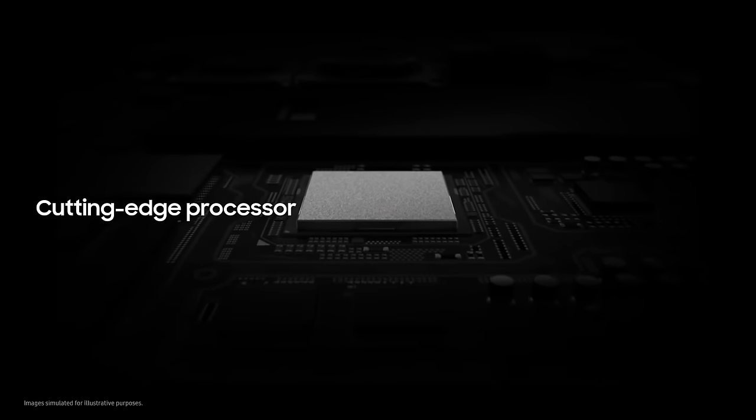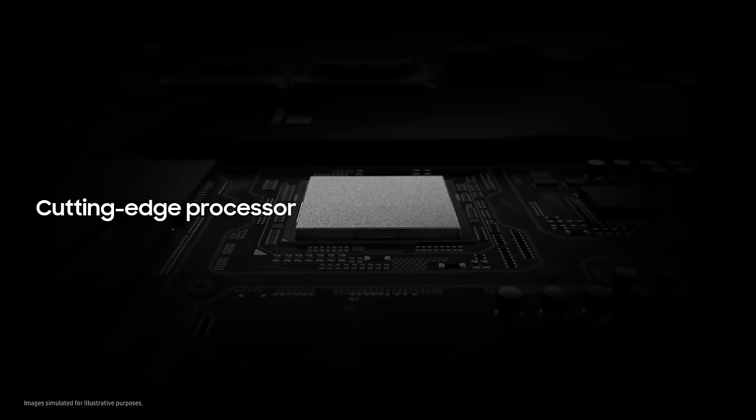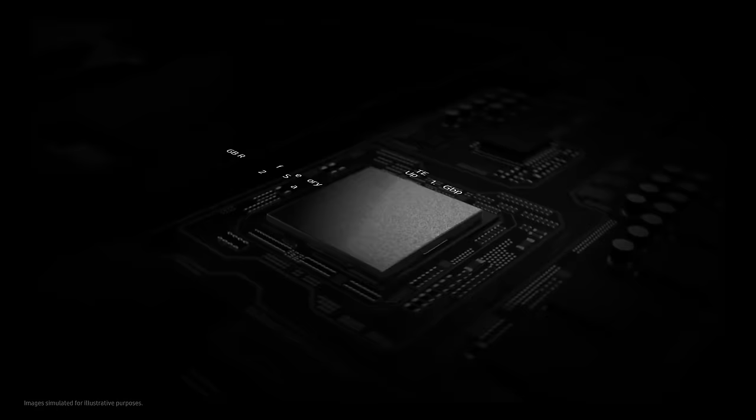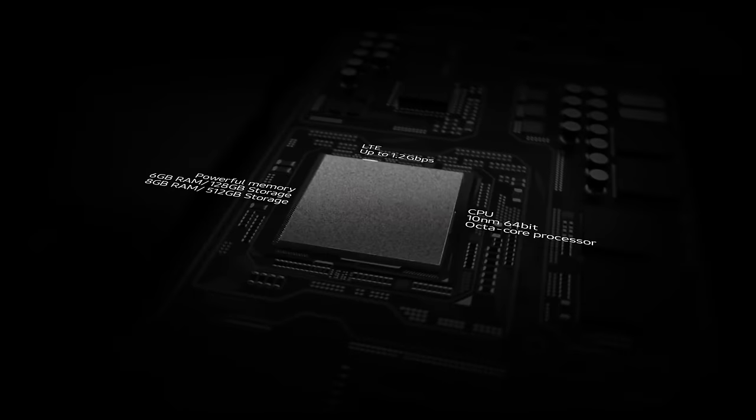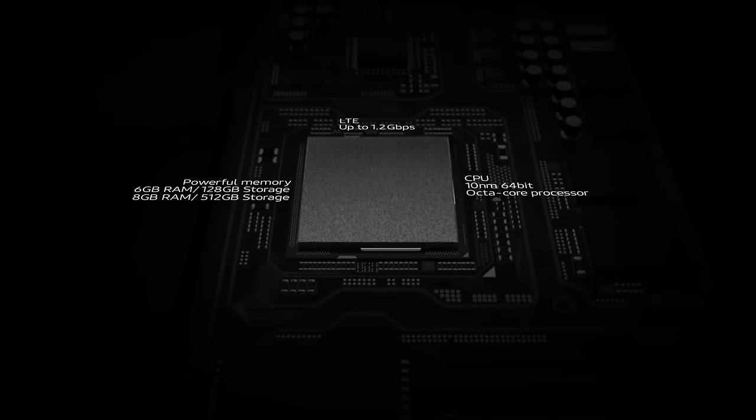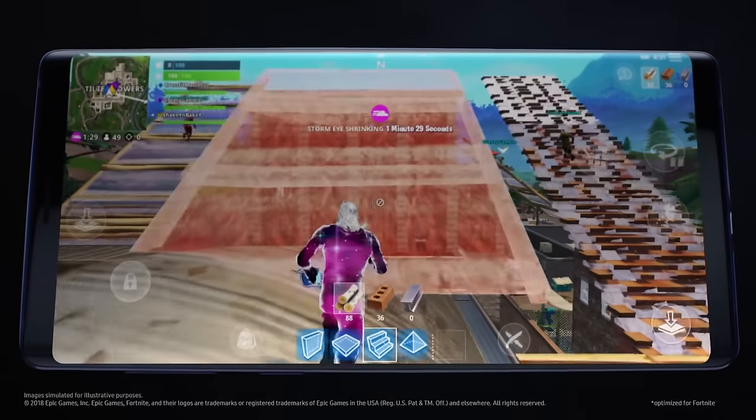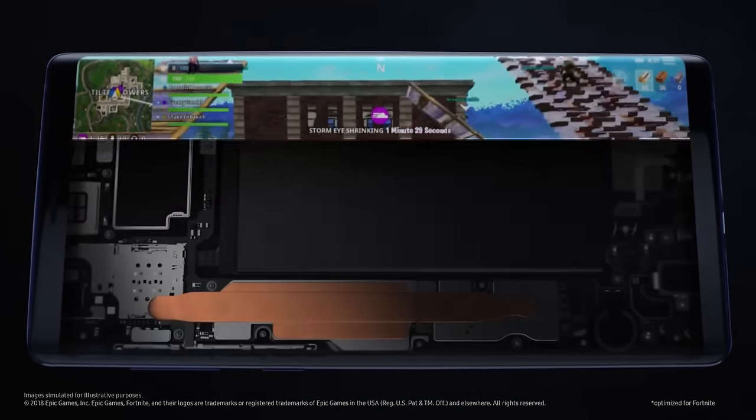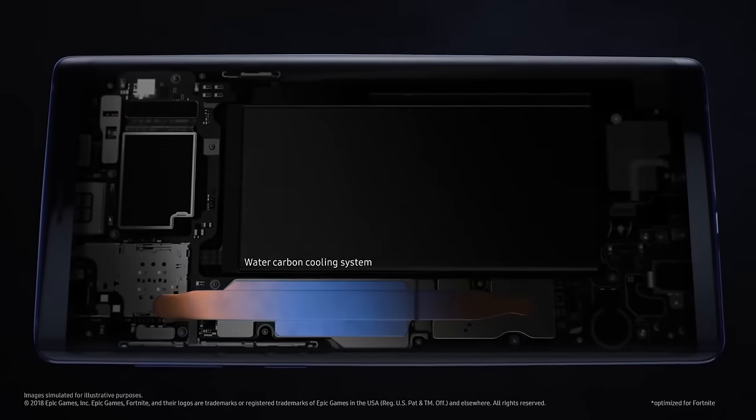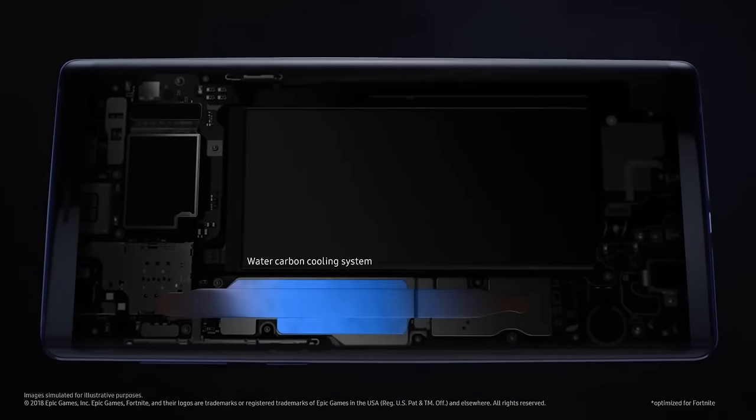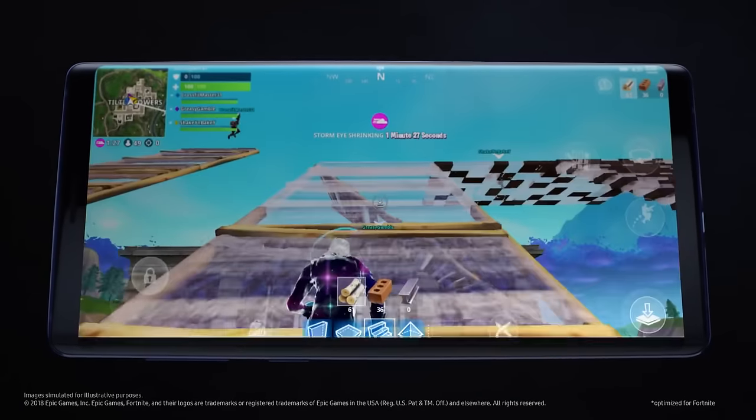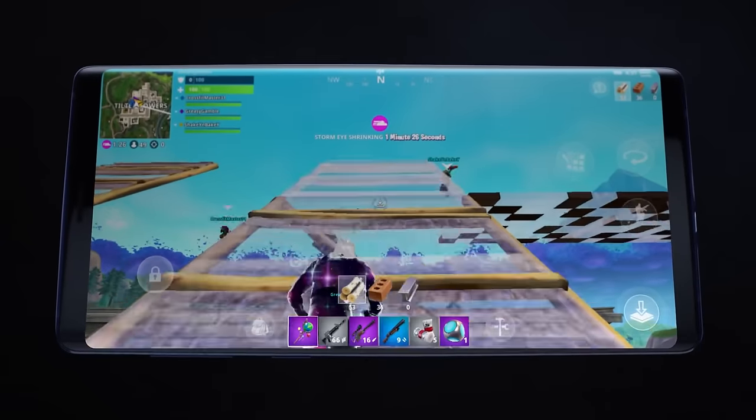And thanks to our cutting-edge processor, you can enjoy remarkably fast performance. While Note's advanced water carbon cooling protects against overheating, to deliver peak performance for longer.